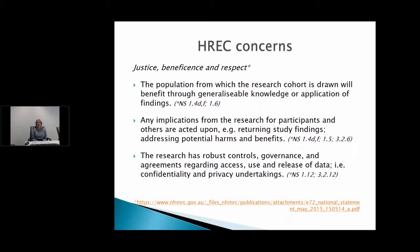The other concerns and interests we have relate to justice, beneficence, and respect. We want to know, for example, that the population from which the cohort is drawn is likely to benefit from the generalizable knowledge resulting from the research, or from some application of its findings. If there are any implications from the research for participants and others — the broader community or family members — this must be acted on, and may relate to returning study findings or addressing potential harms. We're also interested in understanding the rigor of the controls and governance around data, and any agreements regarding access, use, and release of information — going back to how the data are managed and the confidentiality and privacy undertakings.